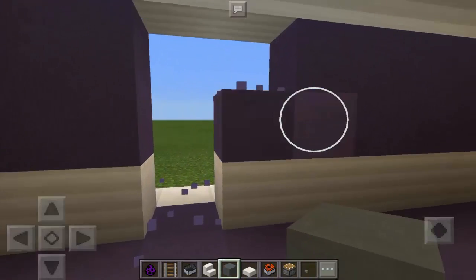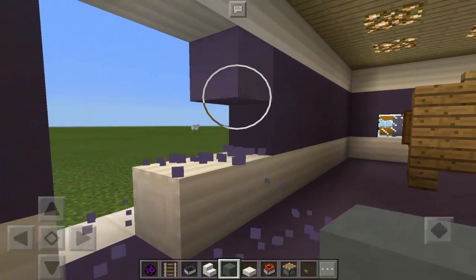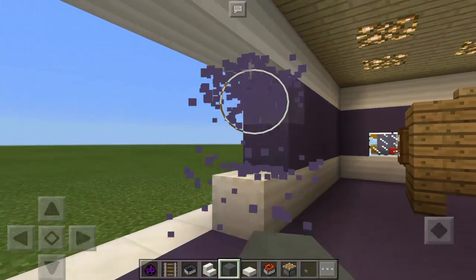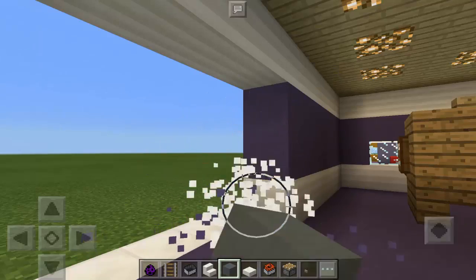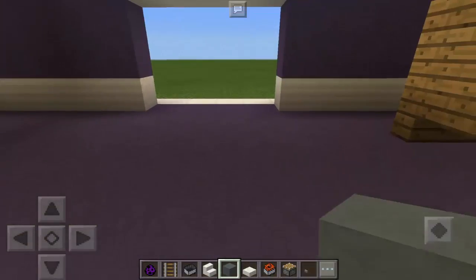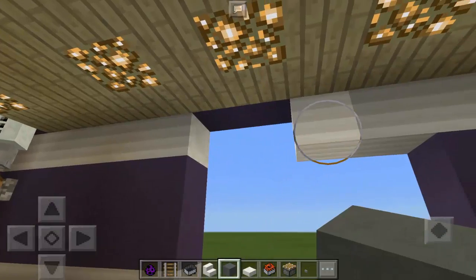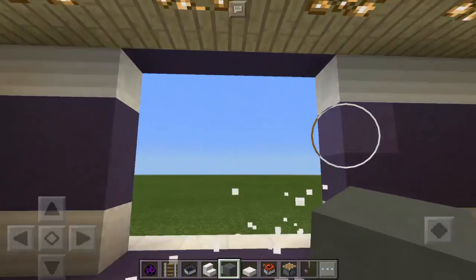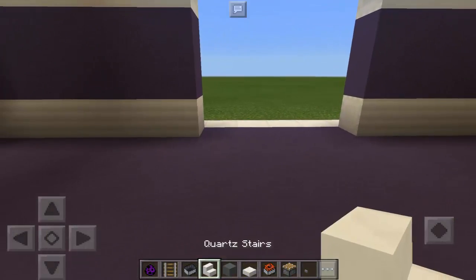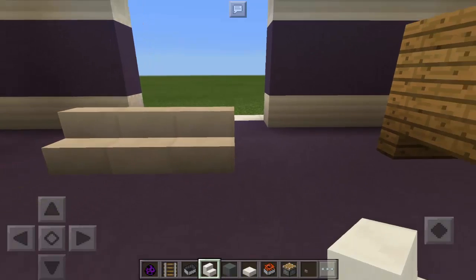Let's break this wall here so that we can move as wide as we can. Let's put it here and break this part as well. There we go. First, we're going to place three quartz stairs.